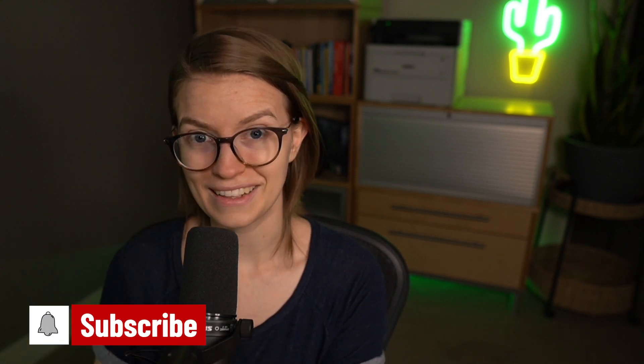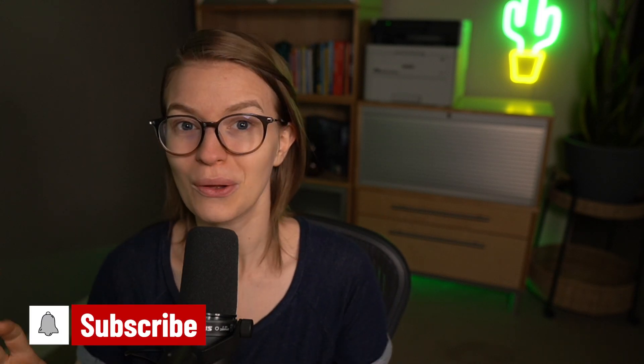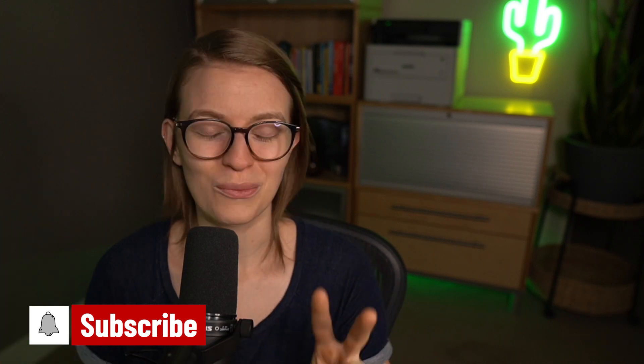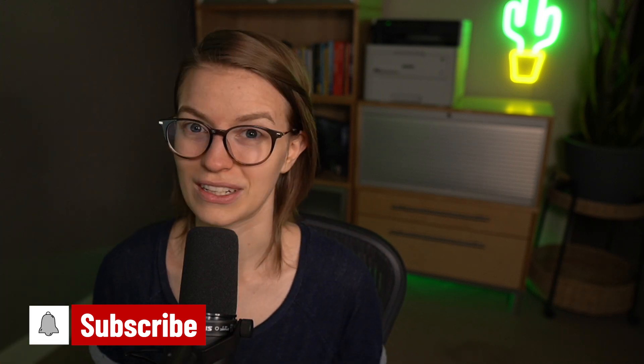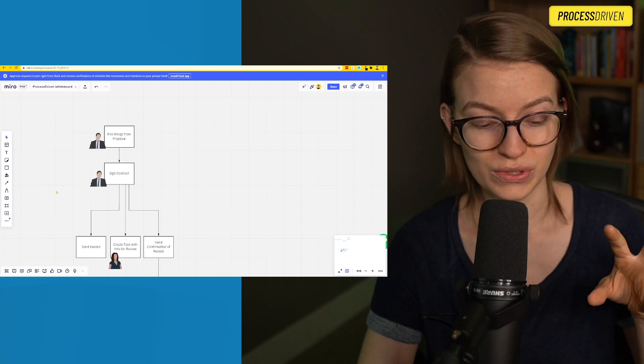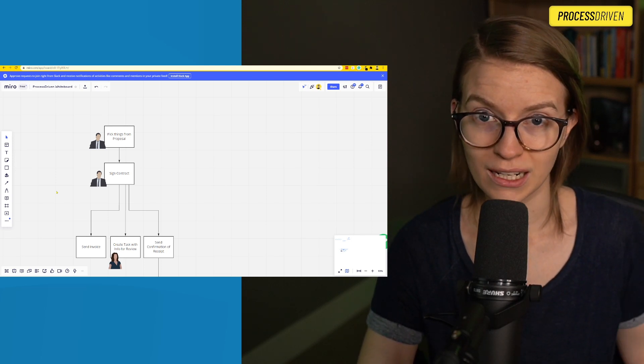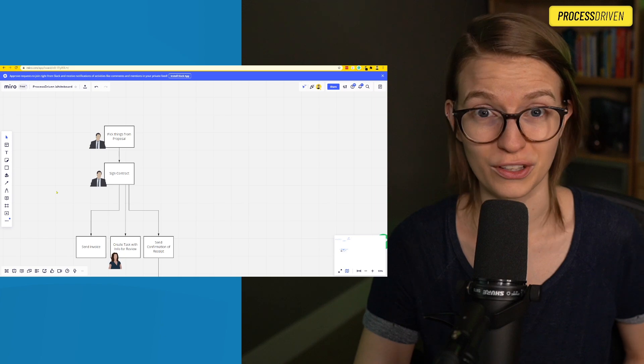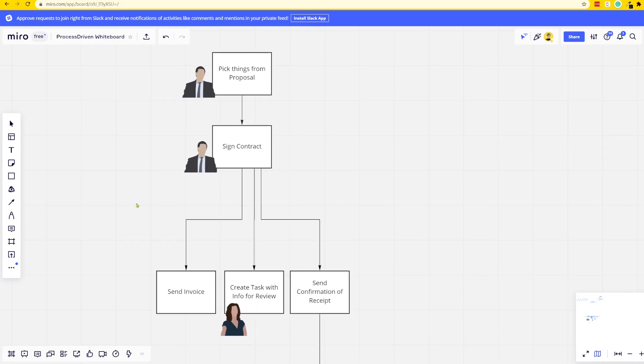To make this happen, we're going to be using two different tools. We're going to be using Integromat, an automation tool that allows you to connect different pieces of cloud software together to make something automatic happen. The second tool in our toolbox today is going to be some kind of email marketing tool. The tool I'm going to be using today is called MailerLite, but you could really use any tool you have in your toolbox as long as it has these basic features.